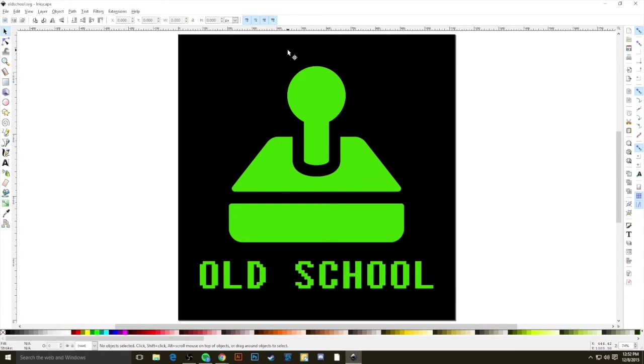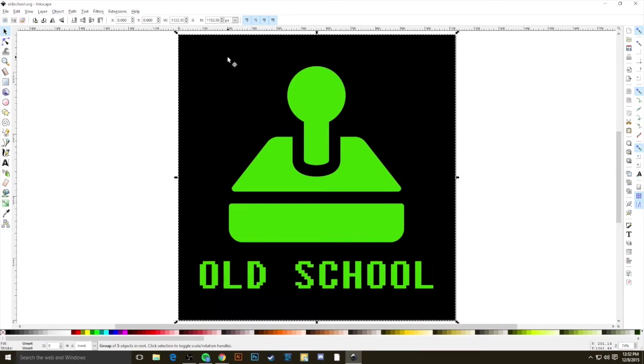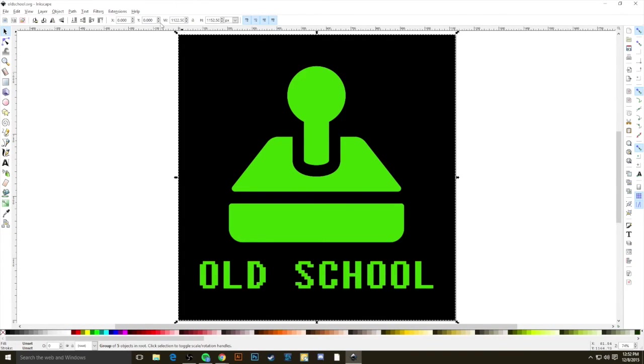Once it's opened up, the first tool that's selected is this right here, the Select and Transform Objects tool. This will let us click and select different regions of the image, and you'll notice that if I click the green color, I have a tighter cropped selection box, and if I click the black color, it's more on the edges.